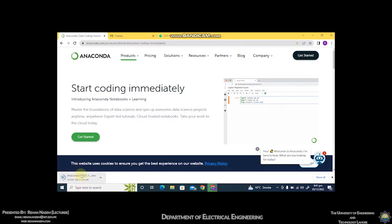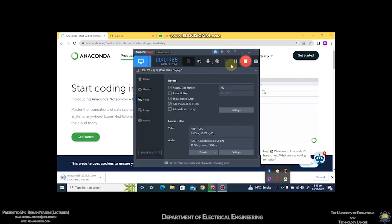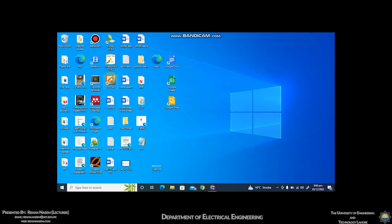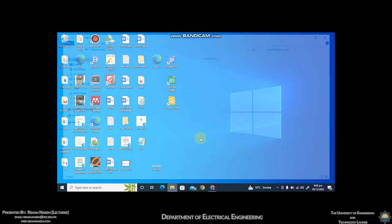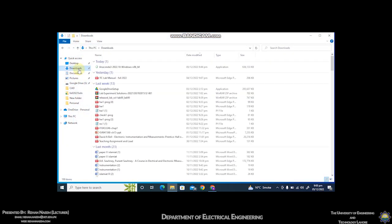You have to wait for the setup to be downloaded completely. The file size is around 621 MB. The setup has been downloaded completely. You can find the setup by clicking on this icon, go to downloads, and you can find the setup here. Double click on it.